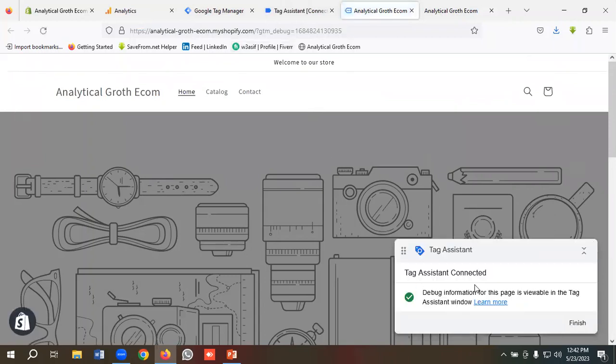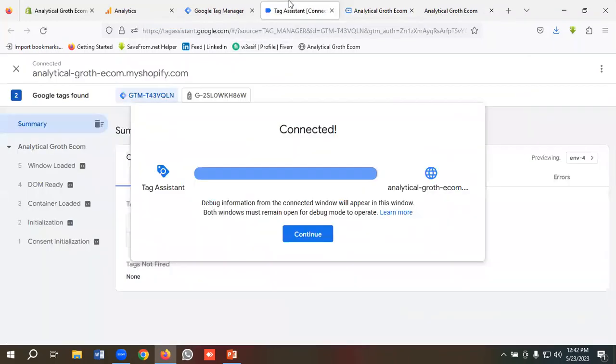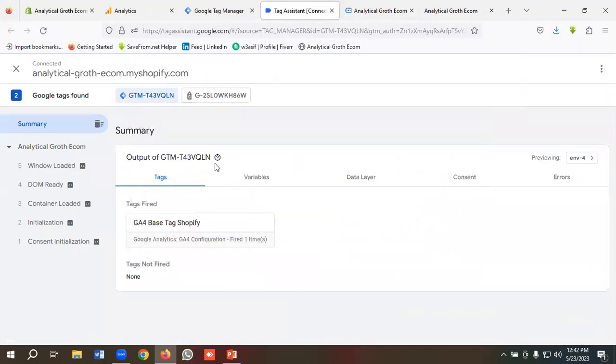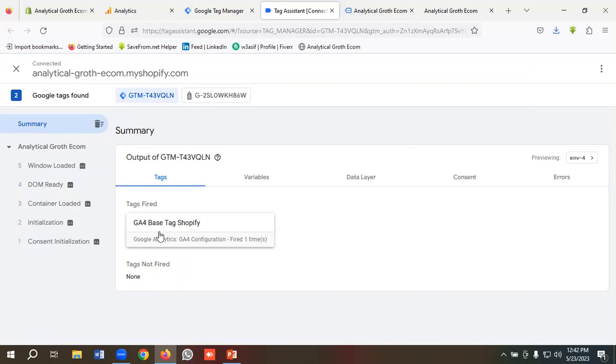You can see Tag Assistant connected. If we go to the Tag section, then we can see GA4 Base Tag Shopify is firing. So we have successfully connected our GA4 with our website using Google Tag Manager. Hopefully you have a clear understanding on how we can do it.